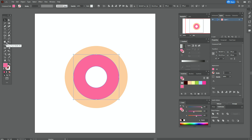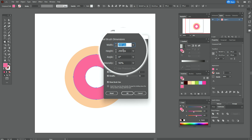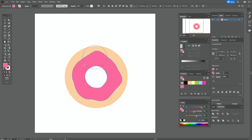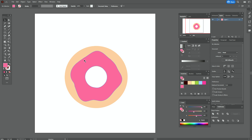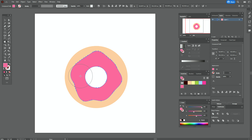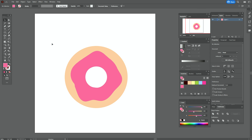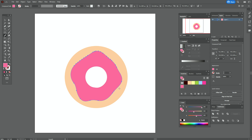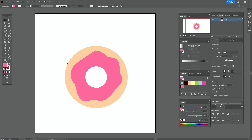Now let's take the Warp tool — we need those options — and let's play with the pink shape. You can move the shape as you like to create a more realistic view, like that. Now let's play a little more. If you don't like something, you can take the Smooth tool and smooth the lines. And play a little more with the pink shape.